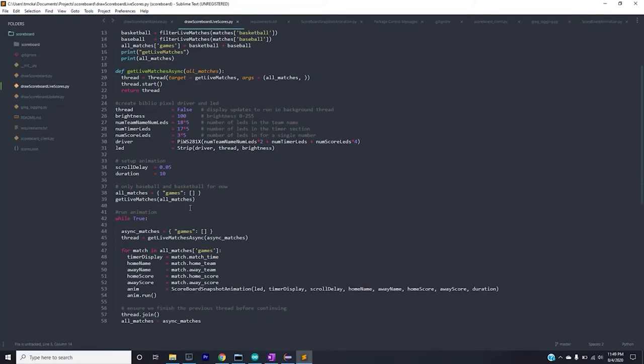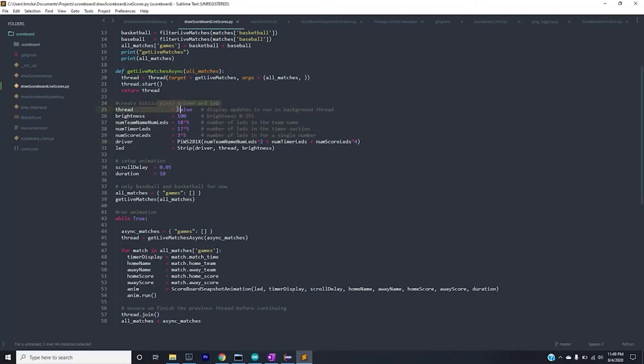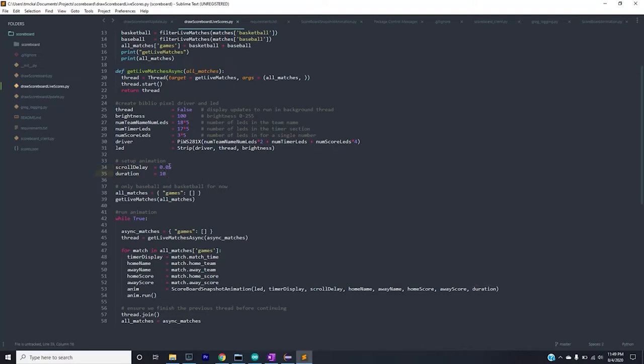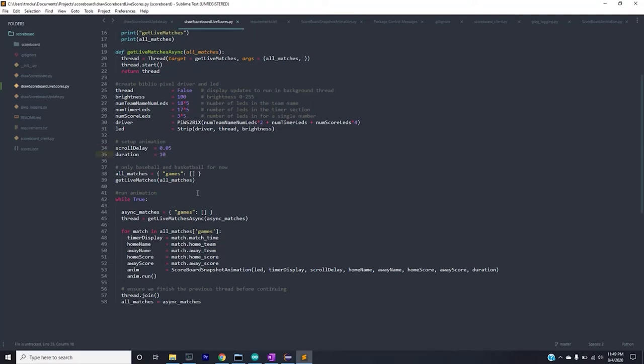Now to walk through the code, what we're doing here is initializing everything for the scoreboard. I went over that in a previous video, so you could take a look at the details in that video. However, you can see for the animation, this is the scroll delay for the names running across the scoreboard, and this is the duration for each match. So you'll need to set this appropriately. If you want the names to scroll pretty quickly, you'll have to decrease this time, and if you want the duration of the scores to be on the board for each game longer, you'll have to increase this time.